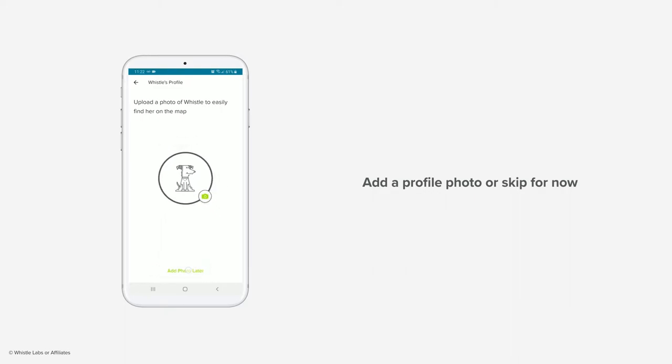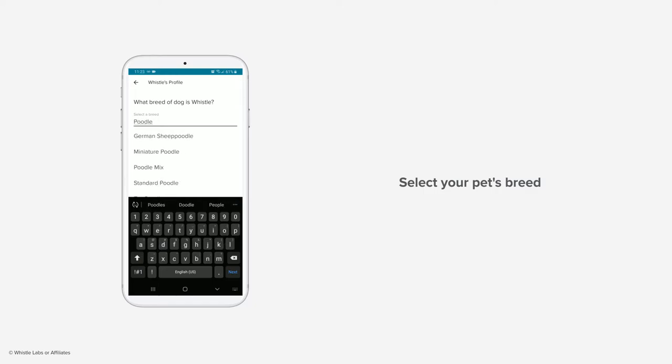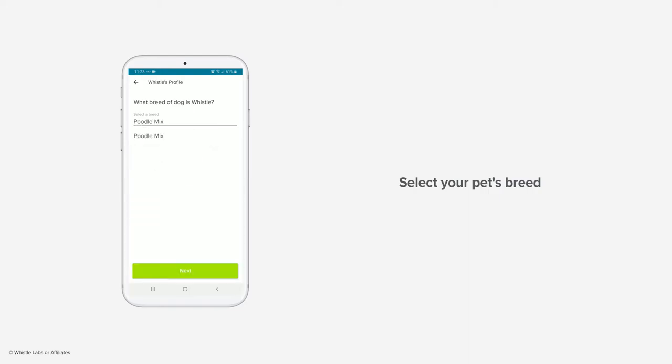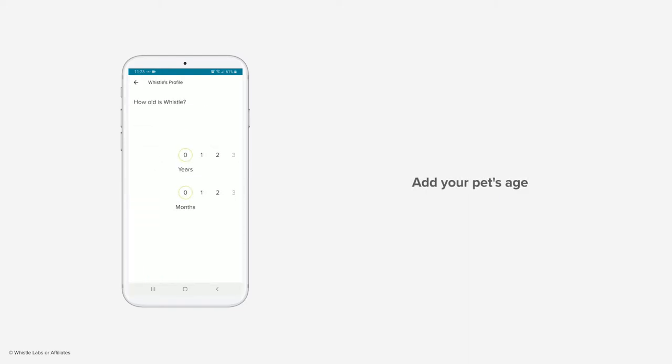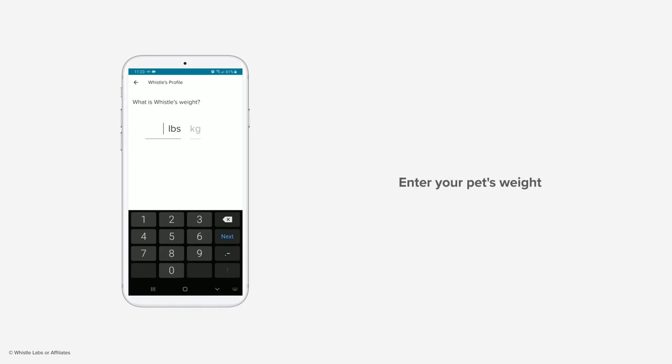Enter your pet's breed, then select it from the list. If you do not see the breed listed, you can instead use other mix. Add your pet's age by swiping through the years and months.